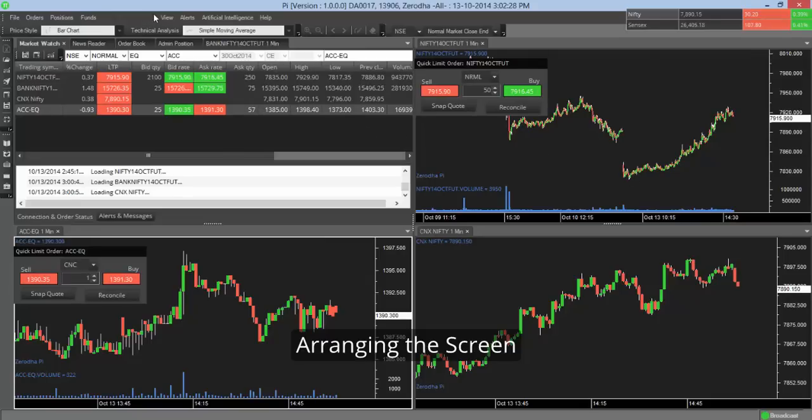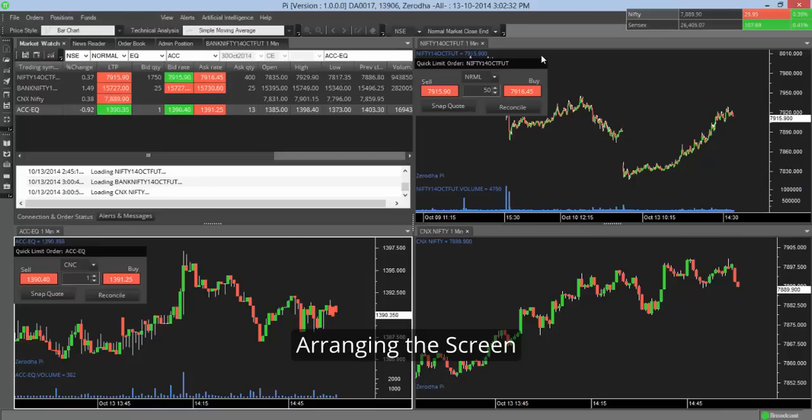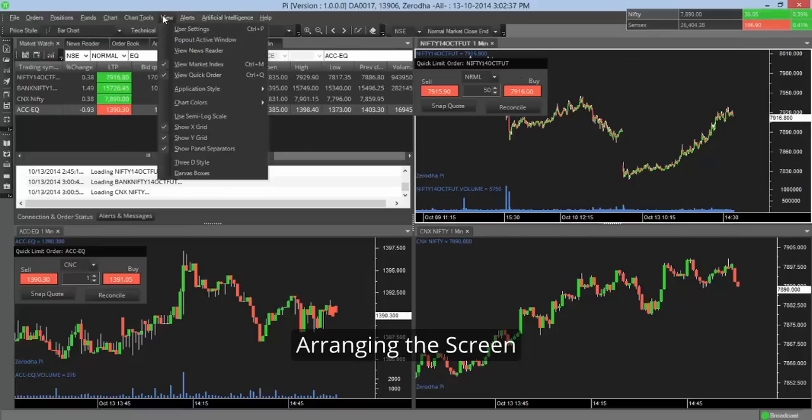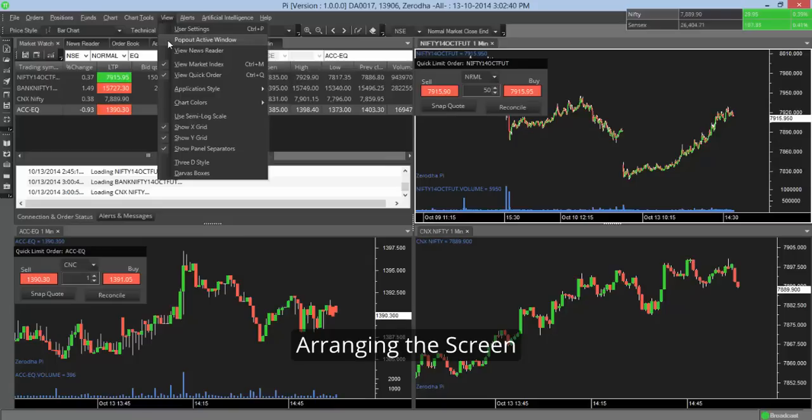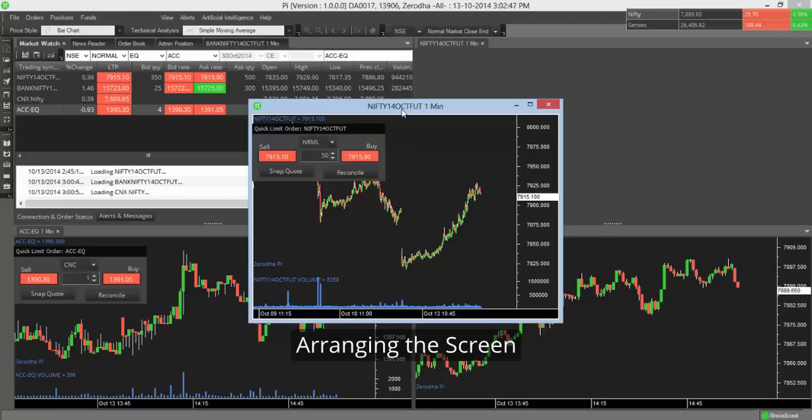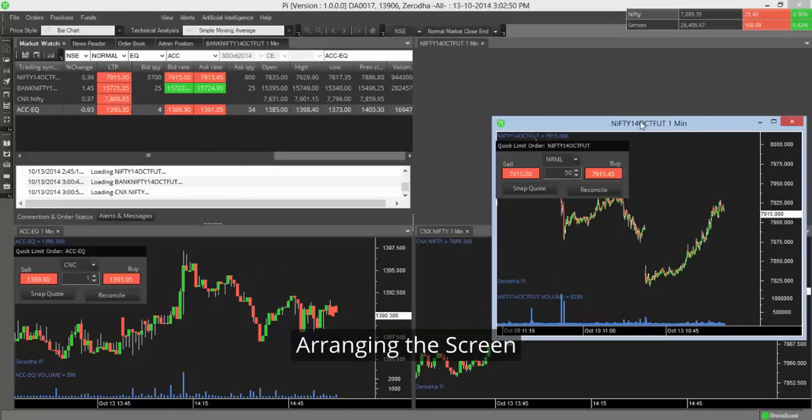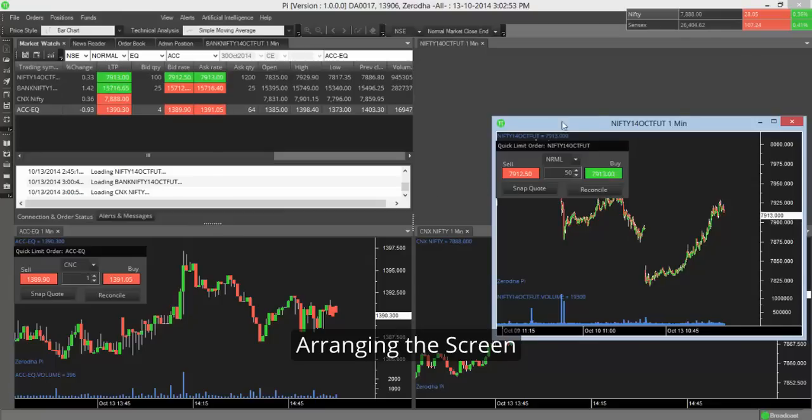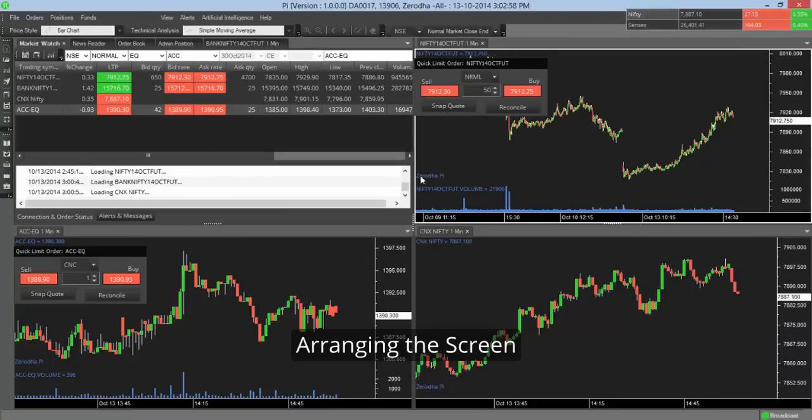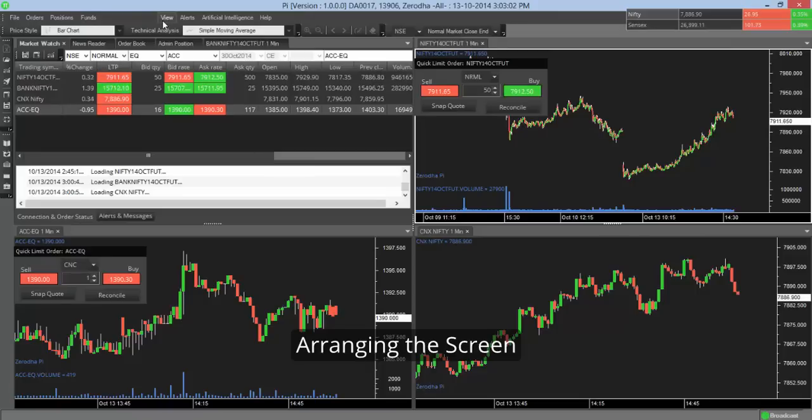Now another interesting thing with Pi is that you can actually undock any of these windows. So for example, if I want to say undock the Nifty October future window, I go to view settings and then I say pop out active window. So this is undocked. So why do we undock the window? So if you have a multi-monitor setup, you can actually drag and drop this screen onto the other monitor. You can undock multiple windows. And now if you have a multi-monitor setup, it works quite well. You close it, it gets attached back, it gets docked back.